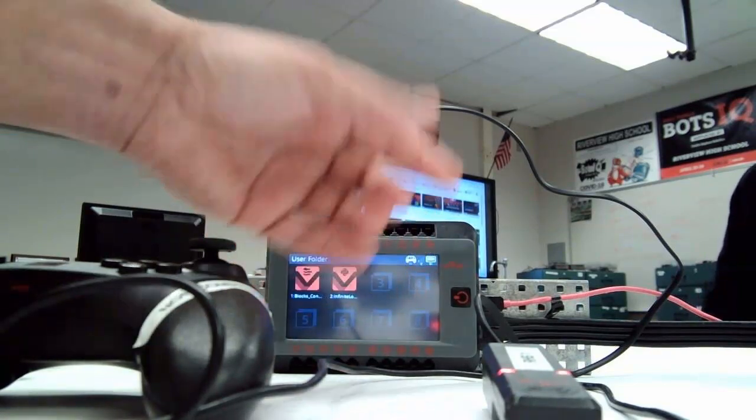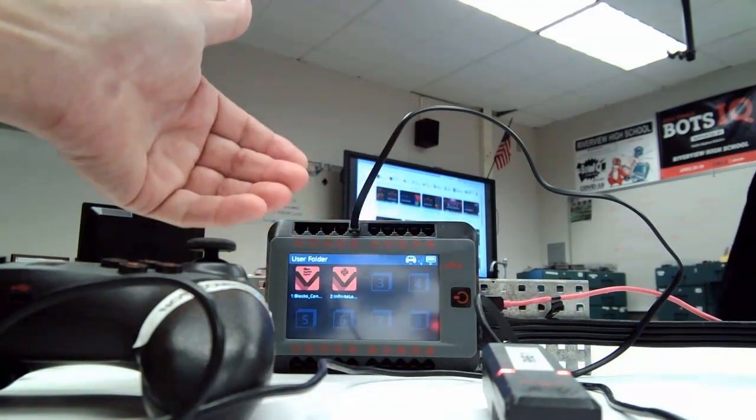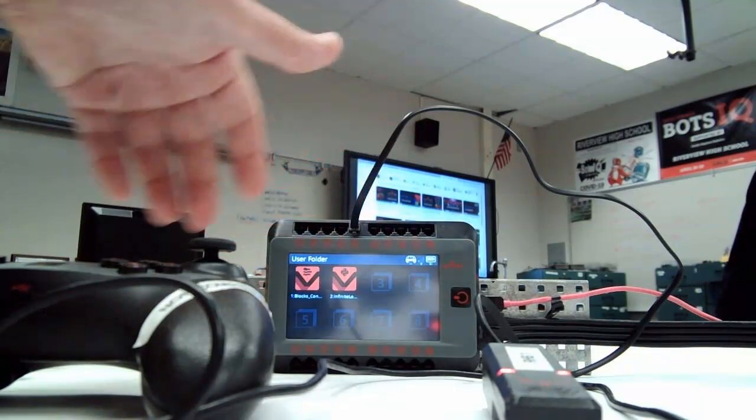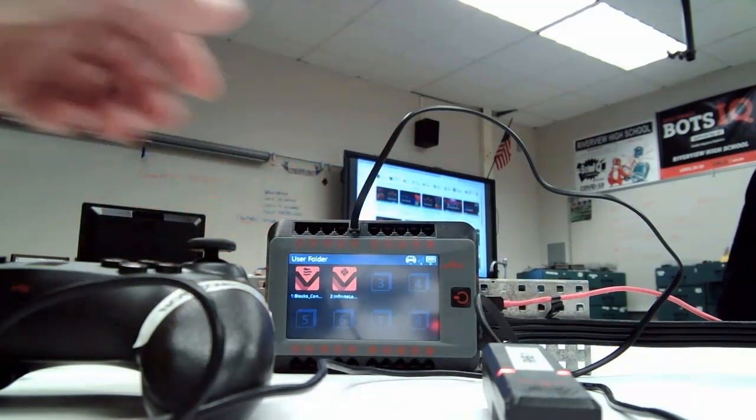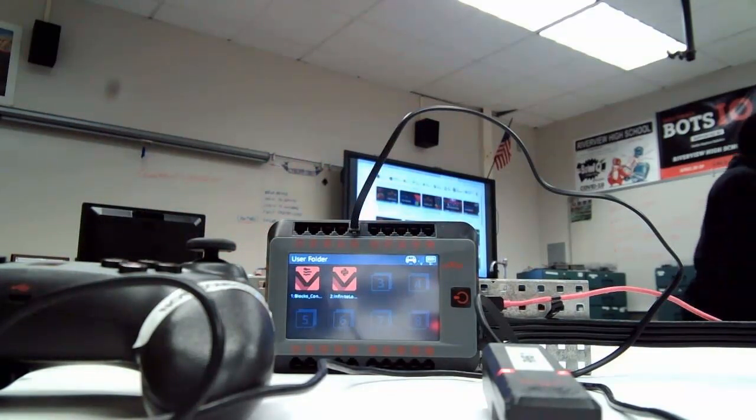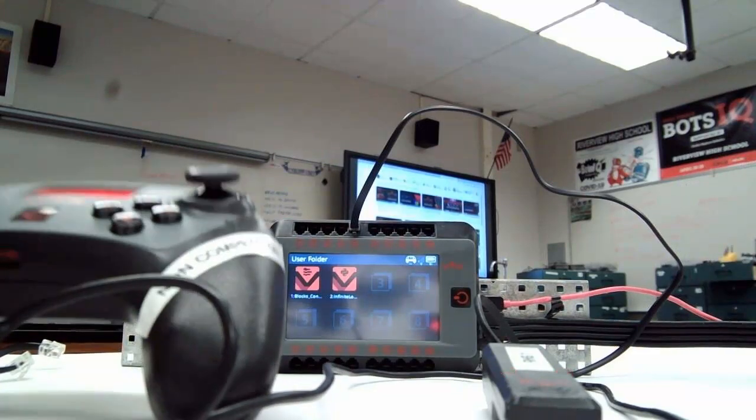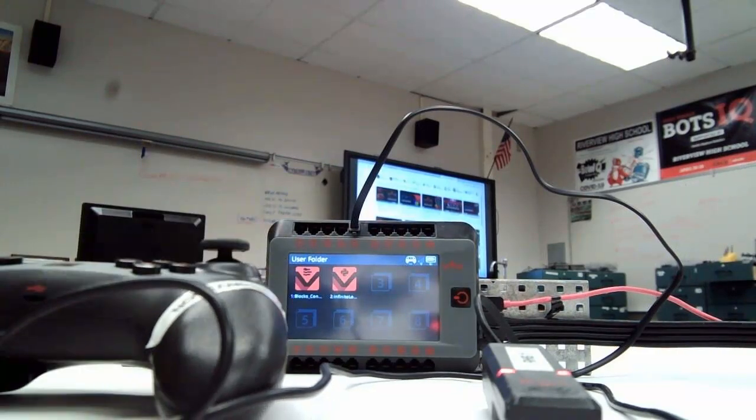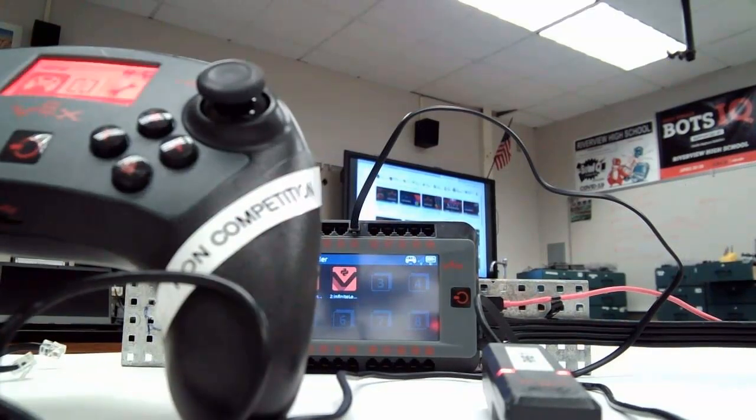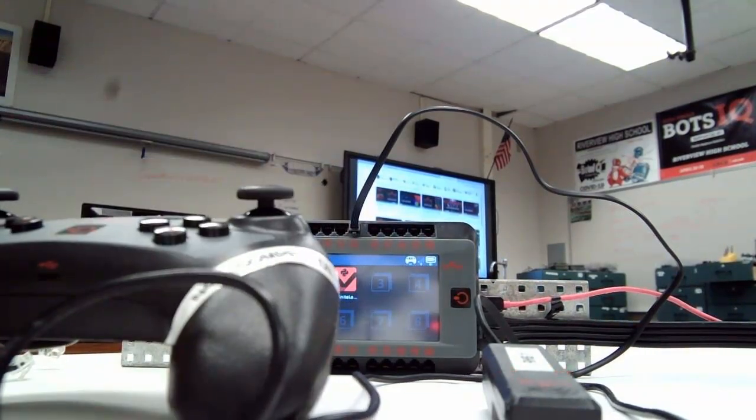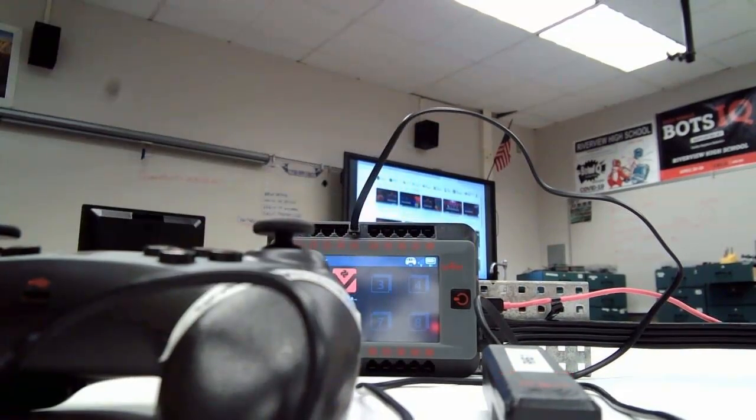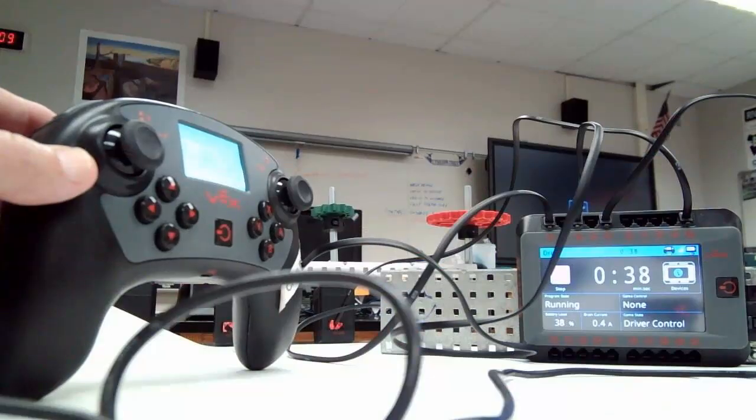If not, you can repeat the process in order to pair the controller, and if that works we'll be able to run the robot with the controller even though we're not connected by a wire.